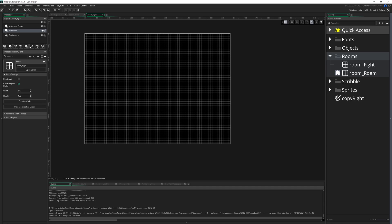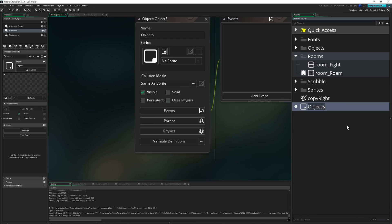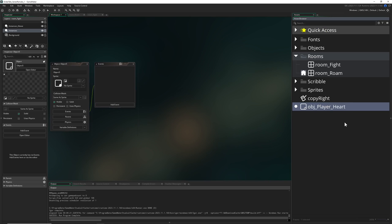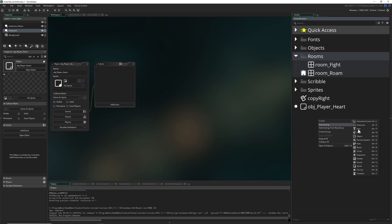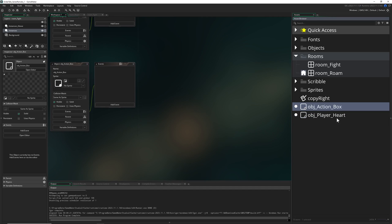So for that we just, so for that first of all we create two objects. So here, create object, here we go, the player heart and then the box, quick explanation to both of them.